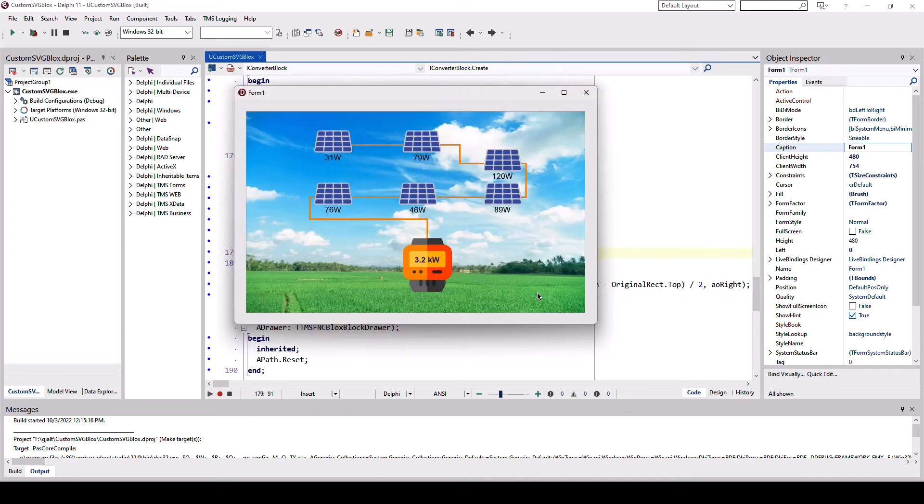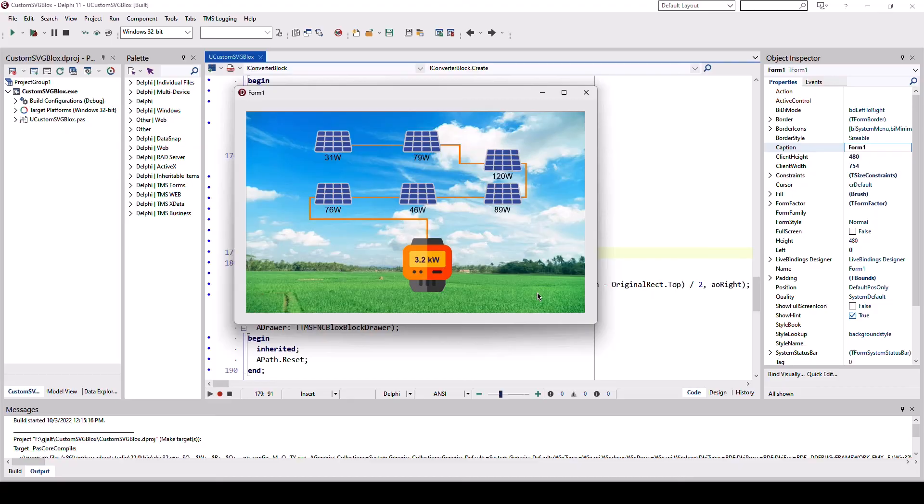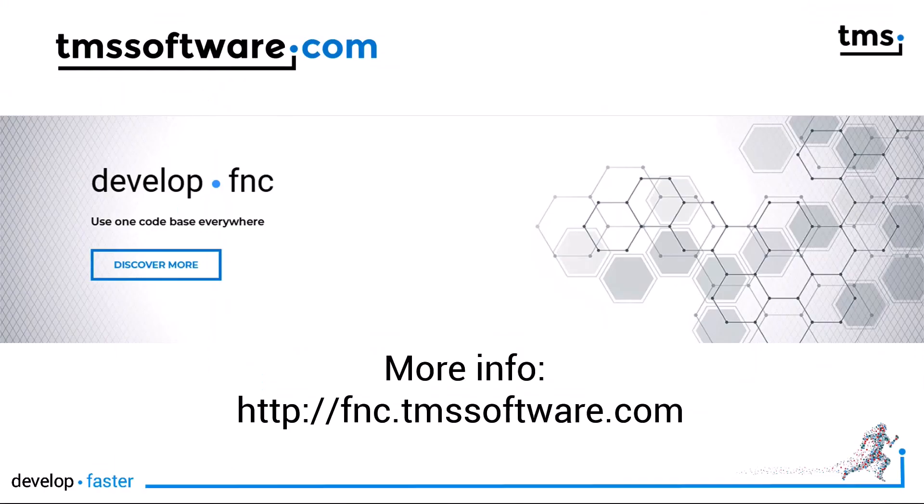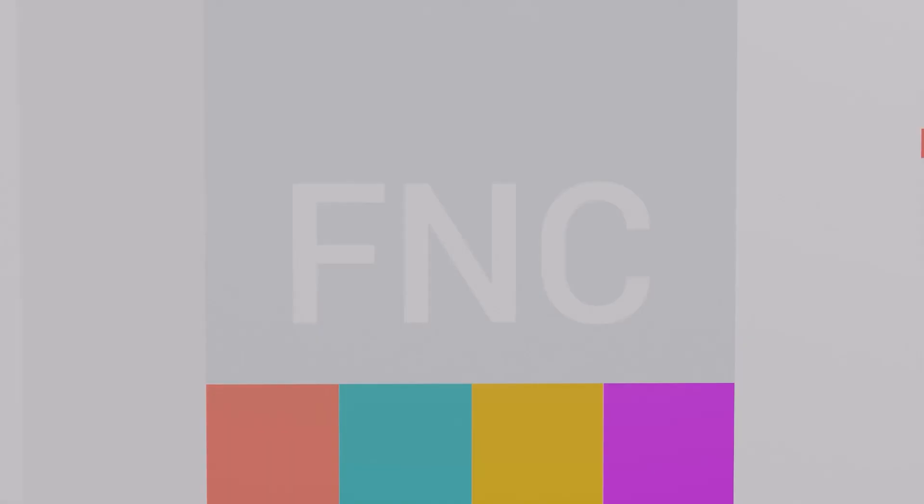FNC blocks makes it super easy to build custom-made diagrams for your specific use case using professional vector images. In case you're not using FNC blocks yet, go to fnc.tmssoftware.com and download the trial to give it a shot.